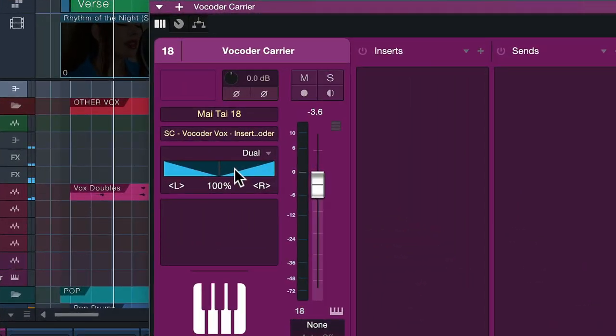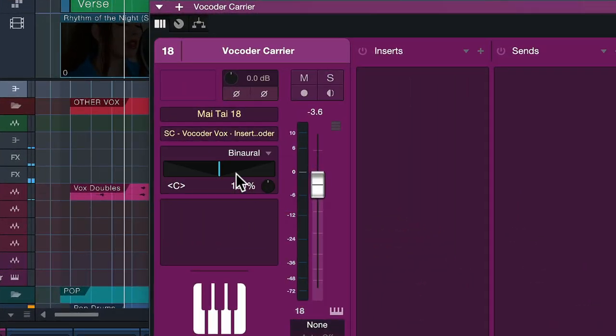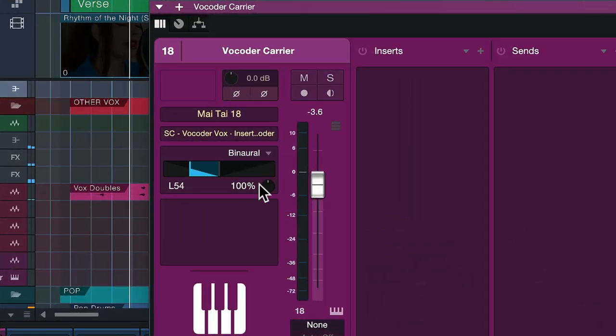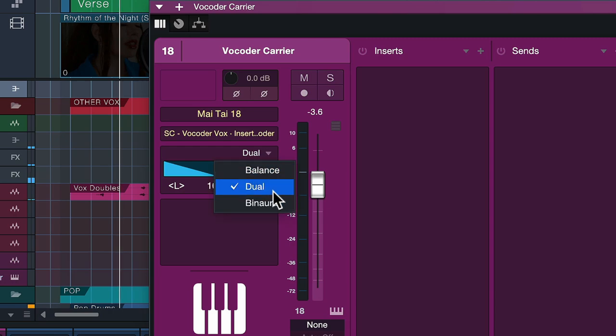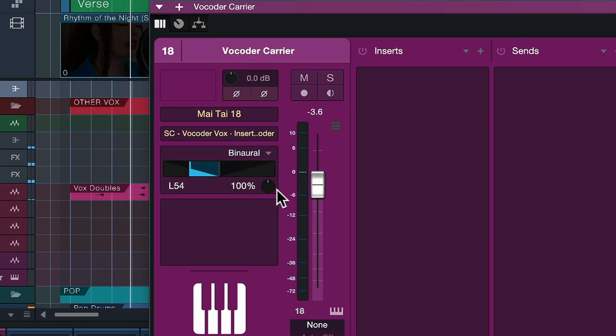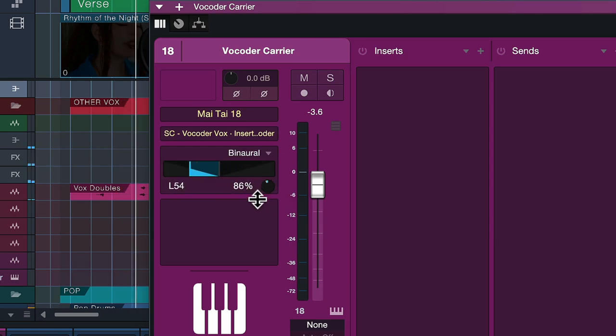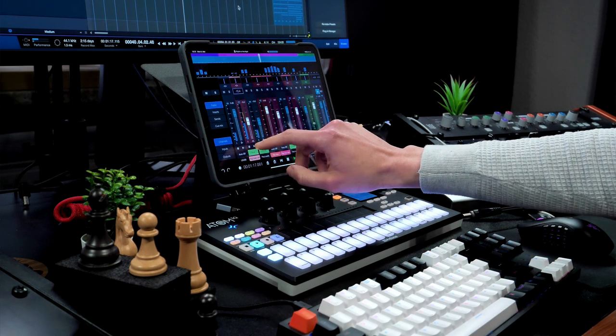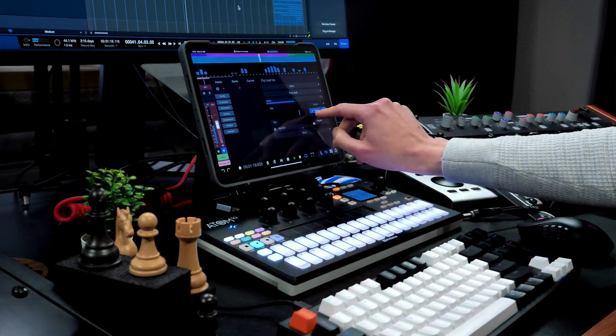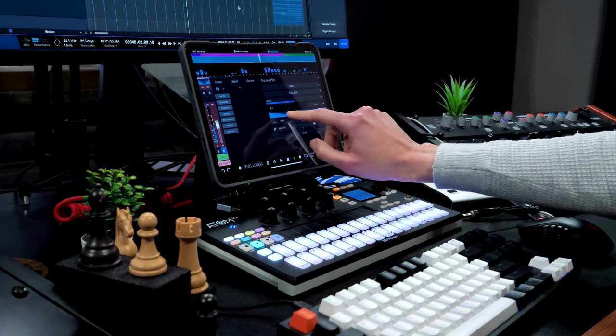Also, the new pan modes that we have in Studio One 6 are now fully supported on Studio One Remote as well. In Studio One 6, you don't need dedicated plugins anymore to have a true stereo panner or binaural panner on each of your channels — you can set that directly from the mixer console, and likewise directly from Studio One Remote as of version 6.1.